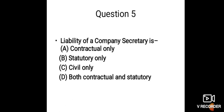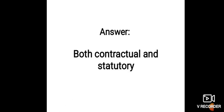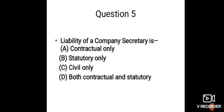And the answer is both contractual and statutory. The company secretary is liable for both kinds of duties—contractual duties as well as statutory duties.